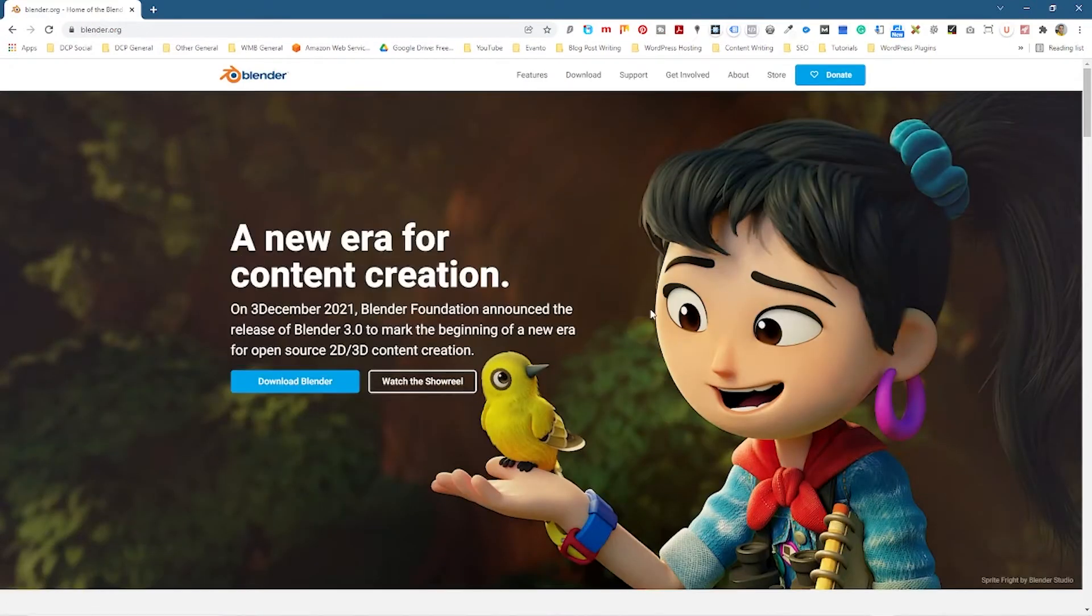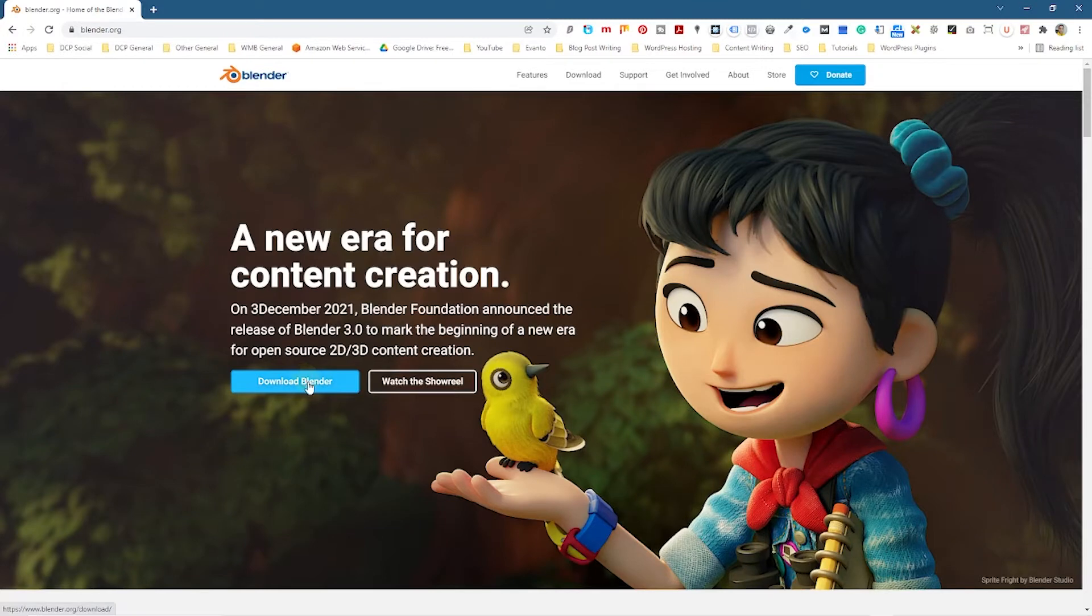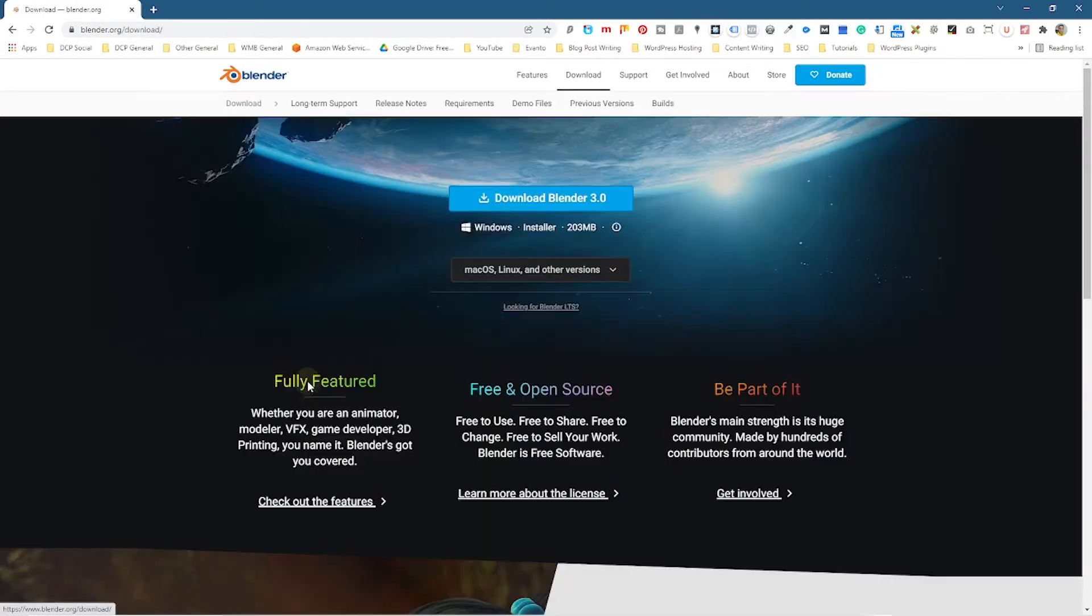You can click here and you can see that there's a new version of Blender that's been released, Blender 3. So we're going to click download Blender here. Once we click download Blender in the top section up here...